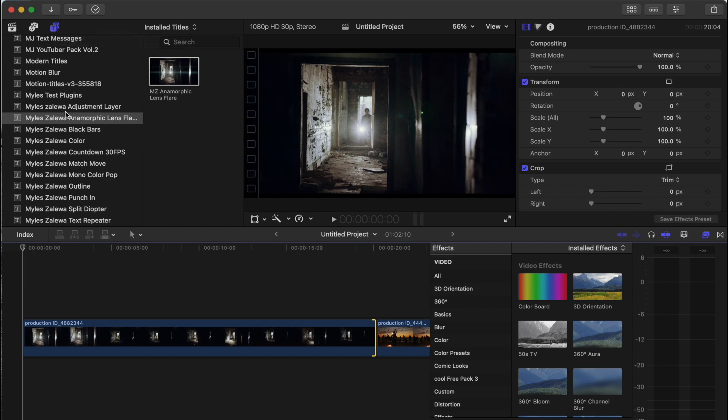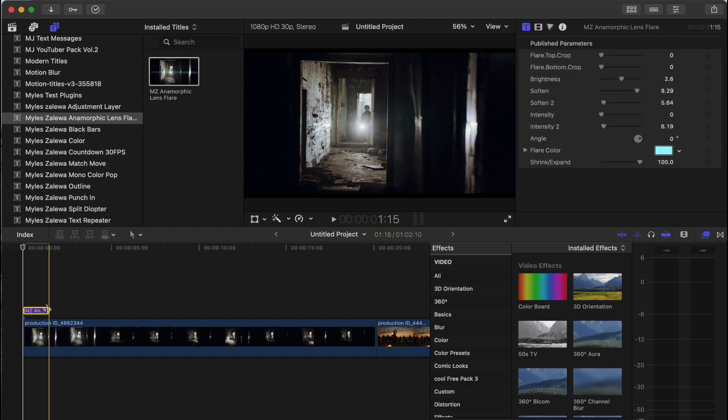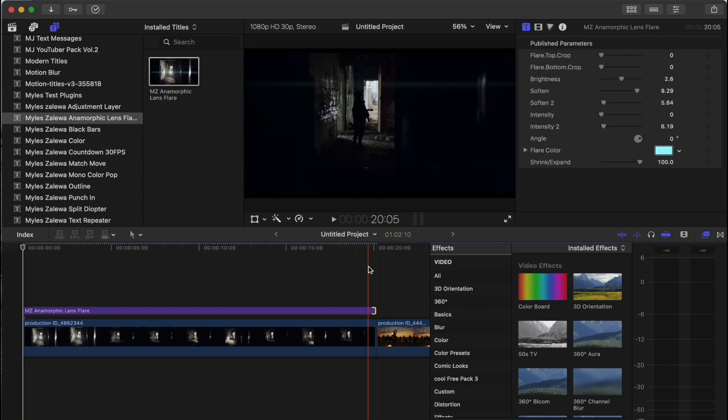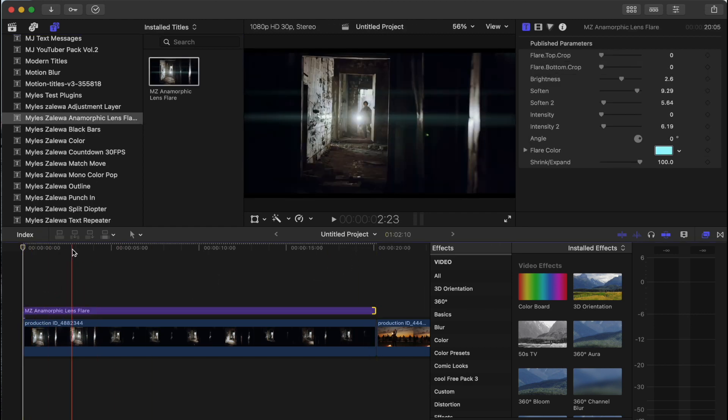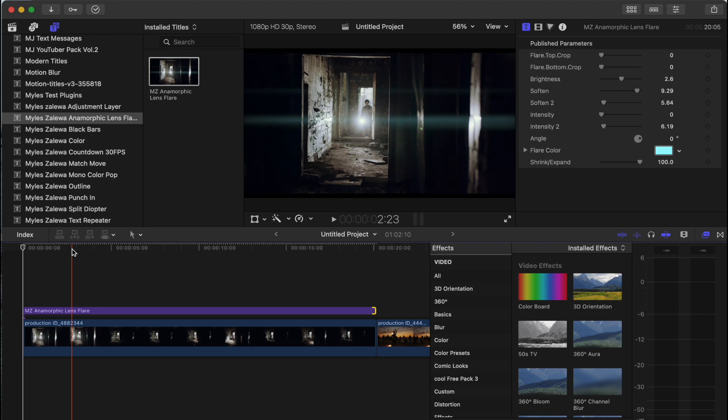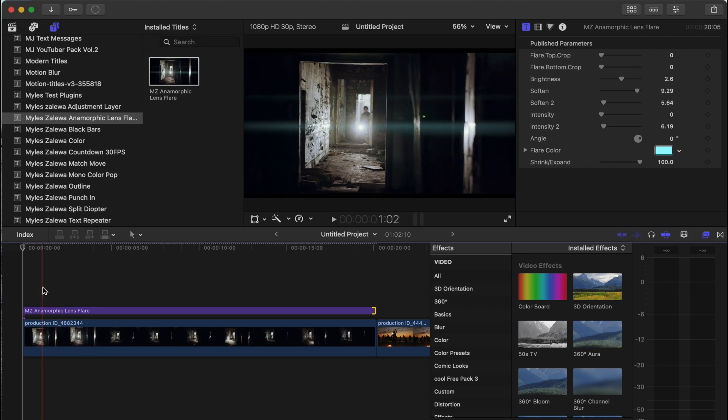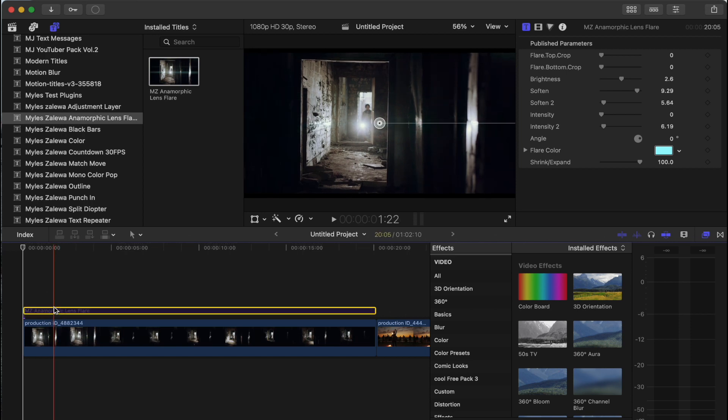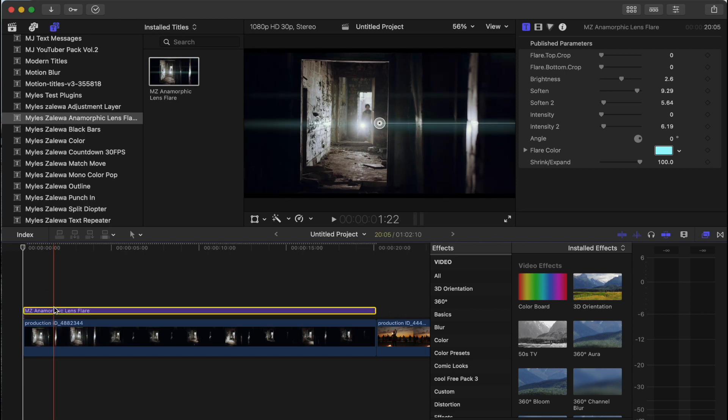Now if you scroll down, you'll see Myelzelewa Anamorphic Lens Flare. Go ahead and drag and drop that over your clip and make it the duration of your clip or however long you want that lens flare to be. So as you see right here, this is the lens flare. So I'm going to show you what it looks like. This is without and this is with the lens flare.